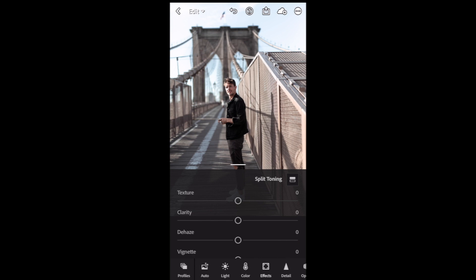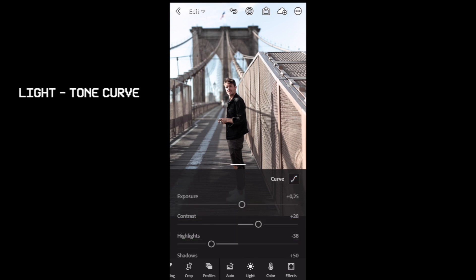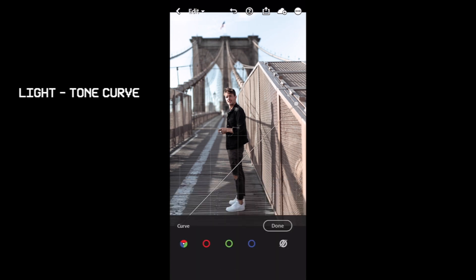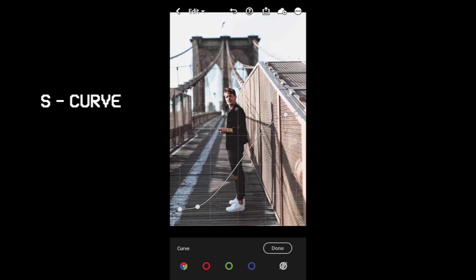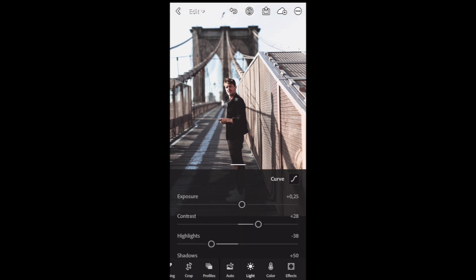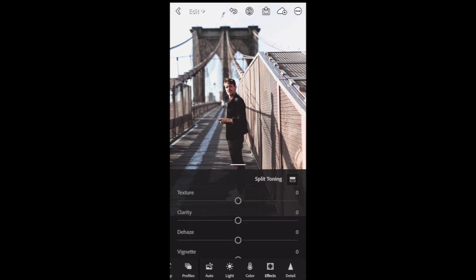Click done. Next thing, we go to Tone Curve. First, let's make it two points and we make a slight S-curve. Make sure that the center is like this. Click done.